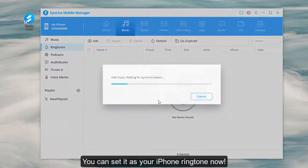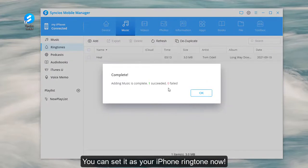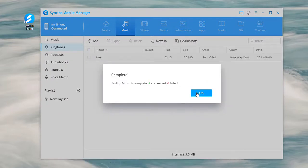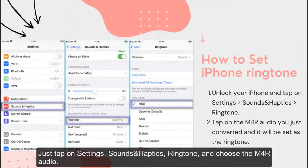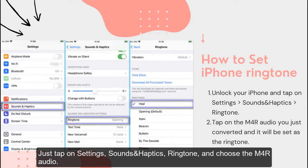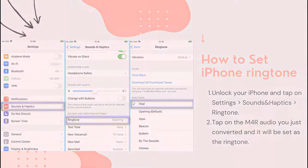You can set it as your iPhone ringtone now. Just tap on Settings, Sounds and Haptics, Ringtone, and choose the M4R audio.